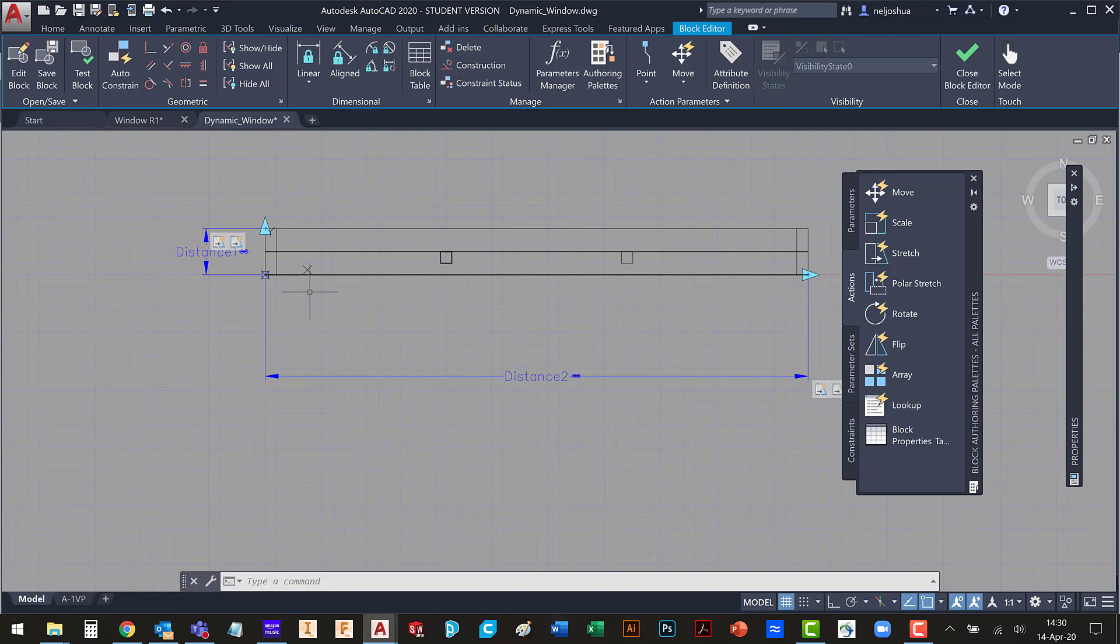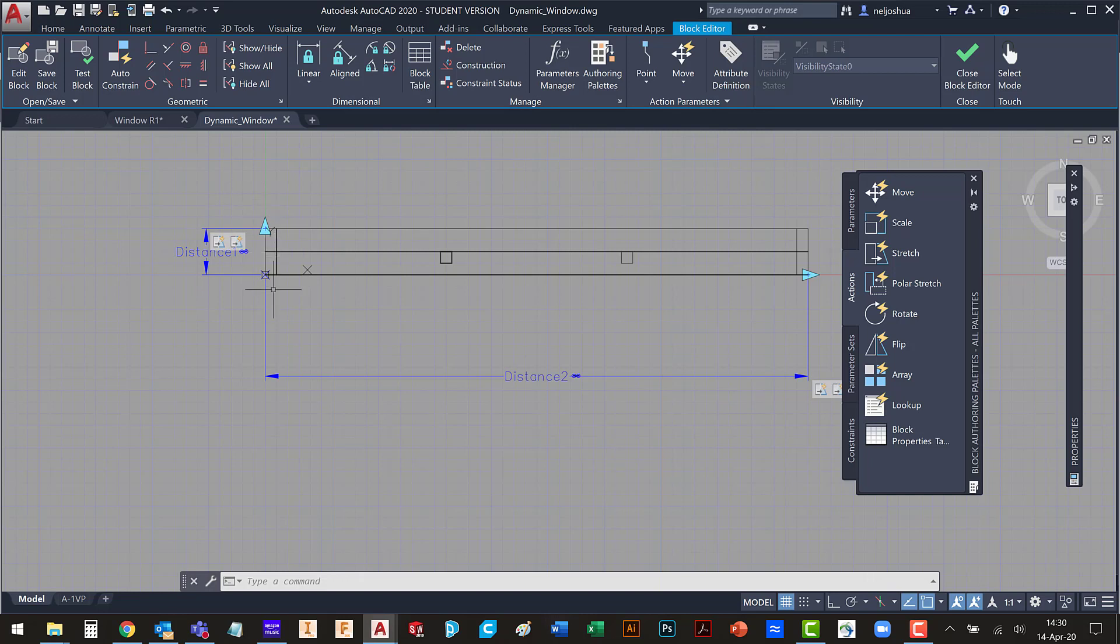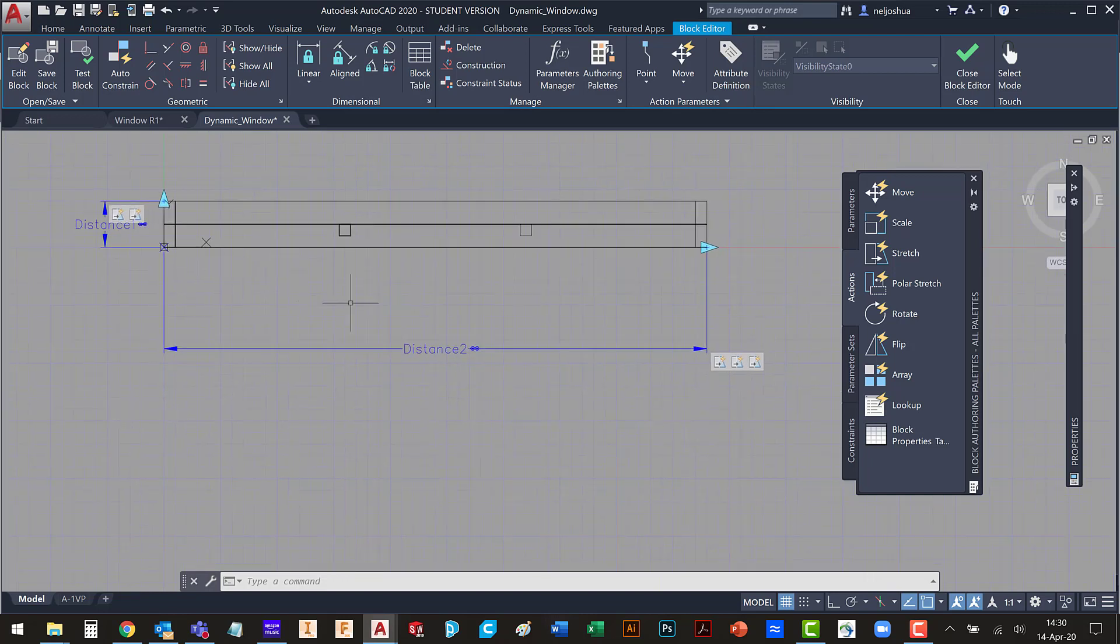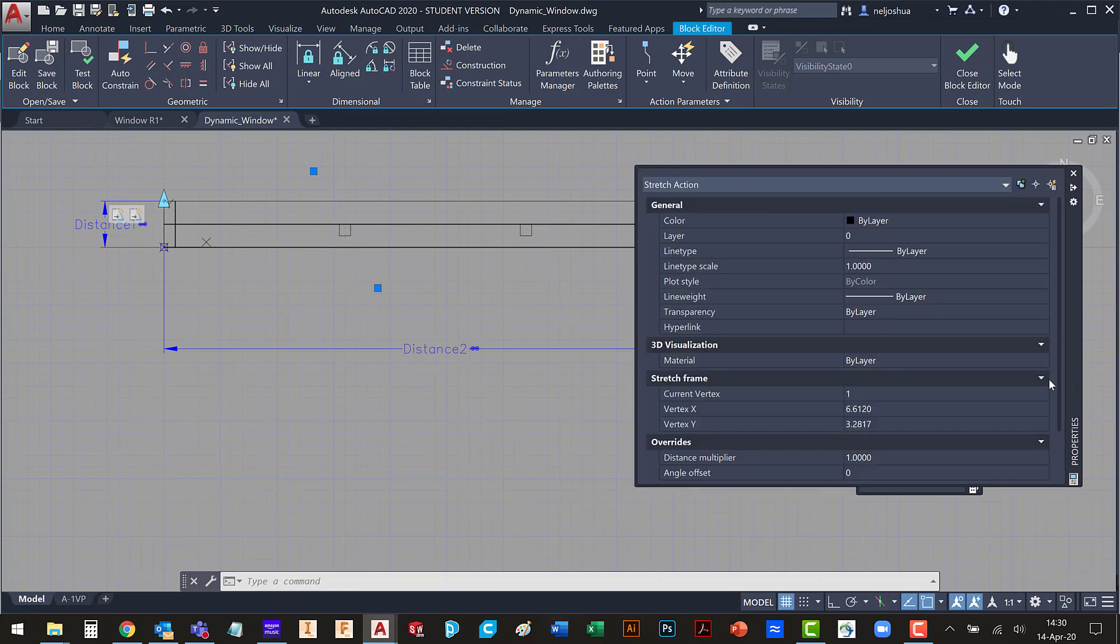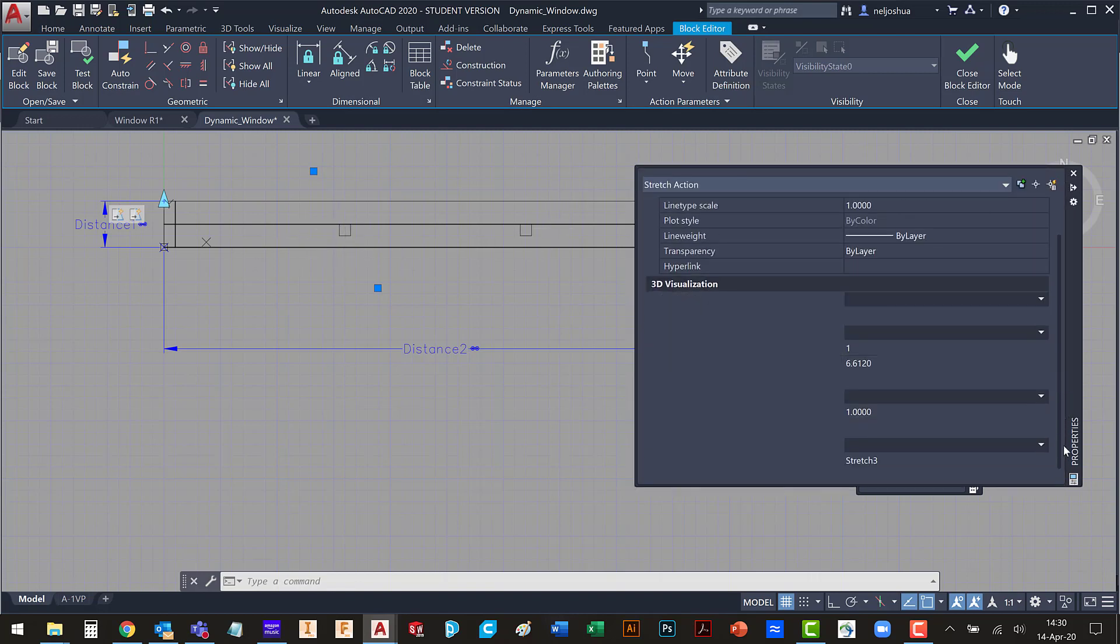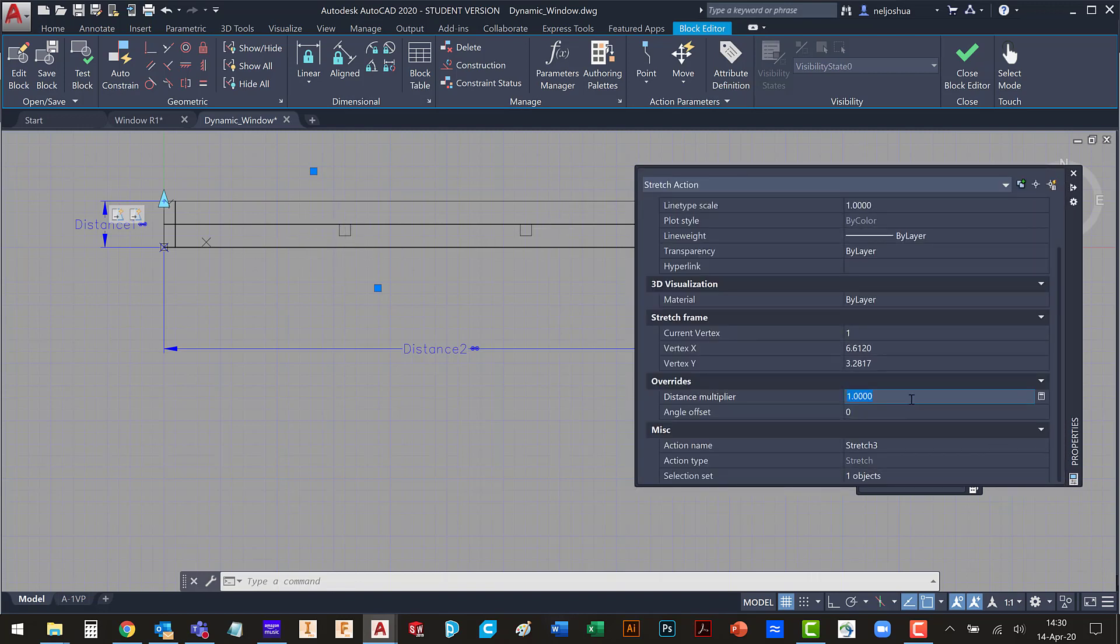It doesn't matter as much for the vertical parameter because it was just halfway. And halfway from the top is the same as halfway from the bottom. But here it really does matter because we want these to stay in the third and two-thirds. So we want to make sure we put in the correct value. So I'm going to type 1 over 3.